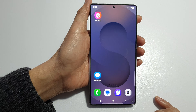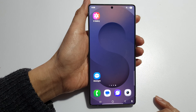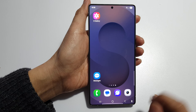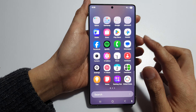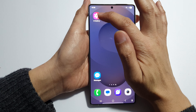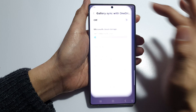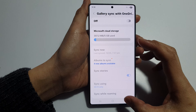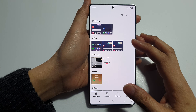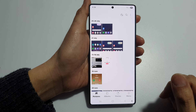First, tap on the home button to return back to the home screen. Now from the home screen or in the app screen, open up your Gallery app. Then we go back to the main gallery home page.